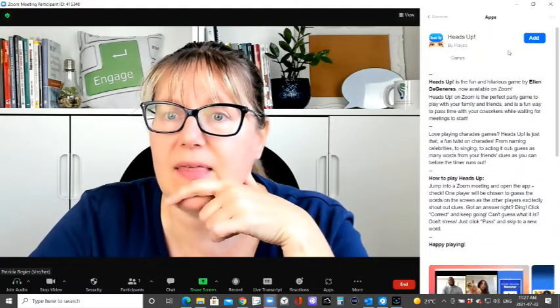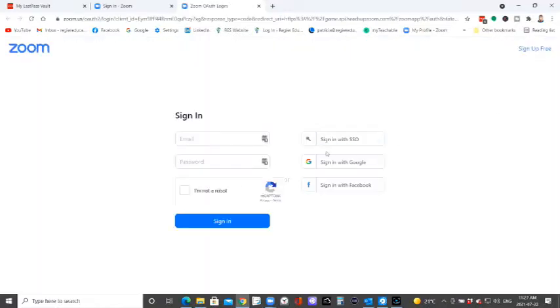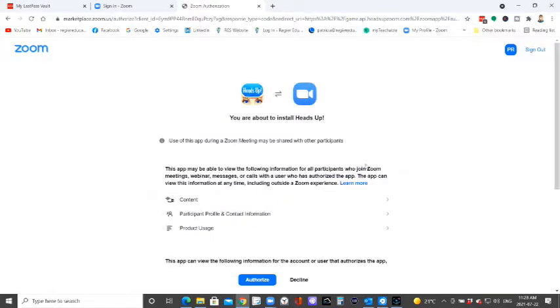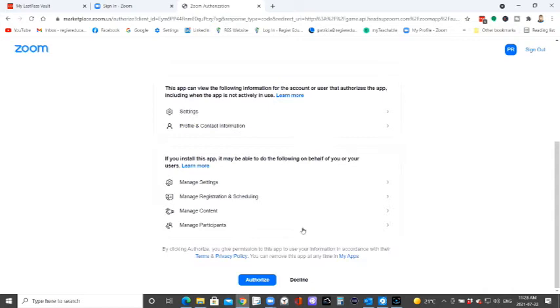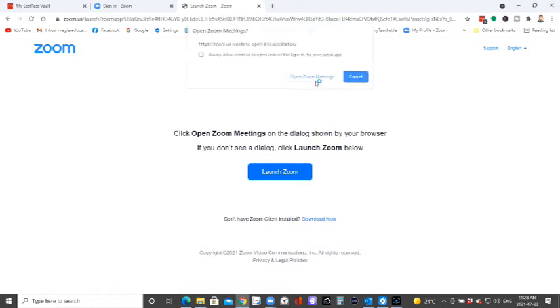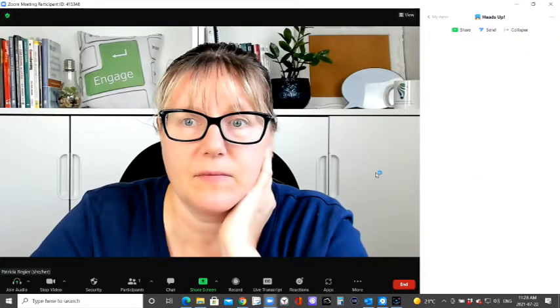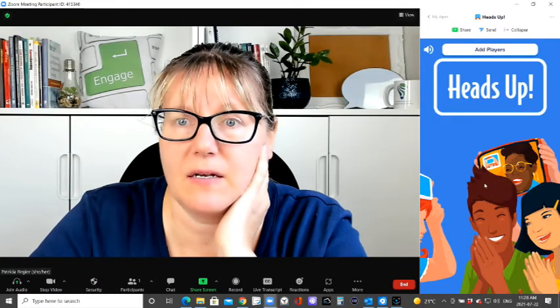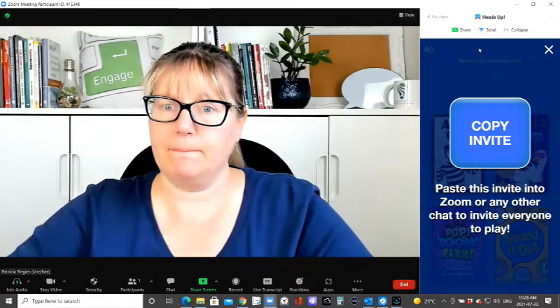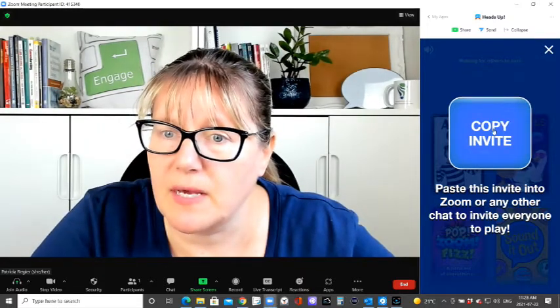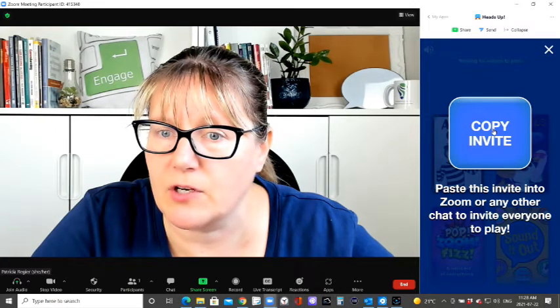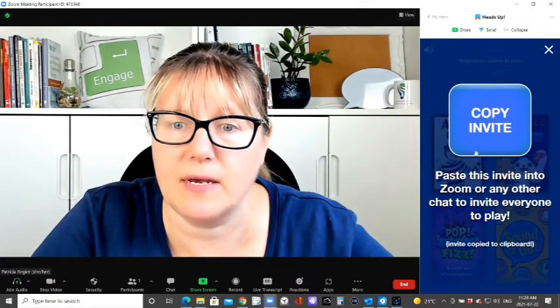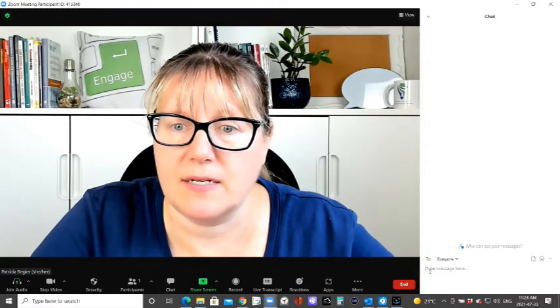But and then I can click add. Okay, so I need to log in. Okay, you're about to install heads up. Yeah, authorize. Open zoom meetings. Okay, I can add players. And to copy paste this invite into zoom or any other chat to invite everyone to play copy invite. Open up chat.